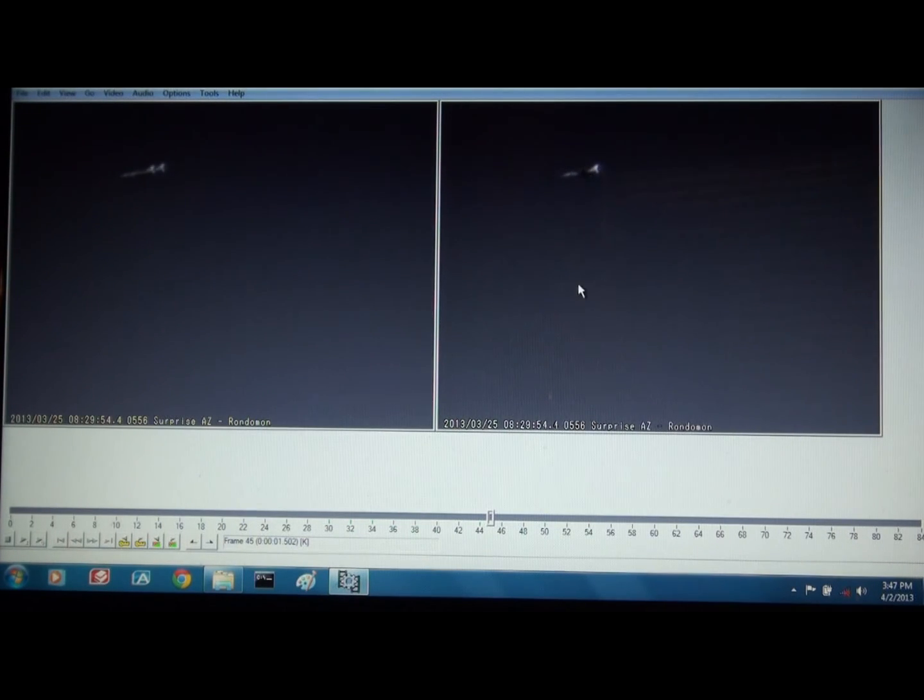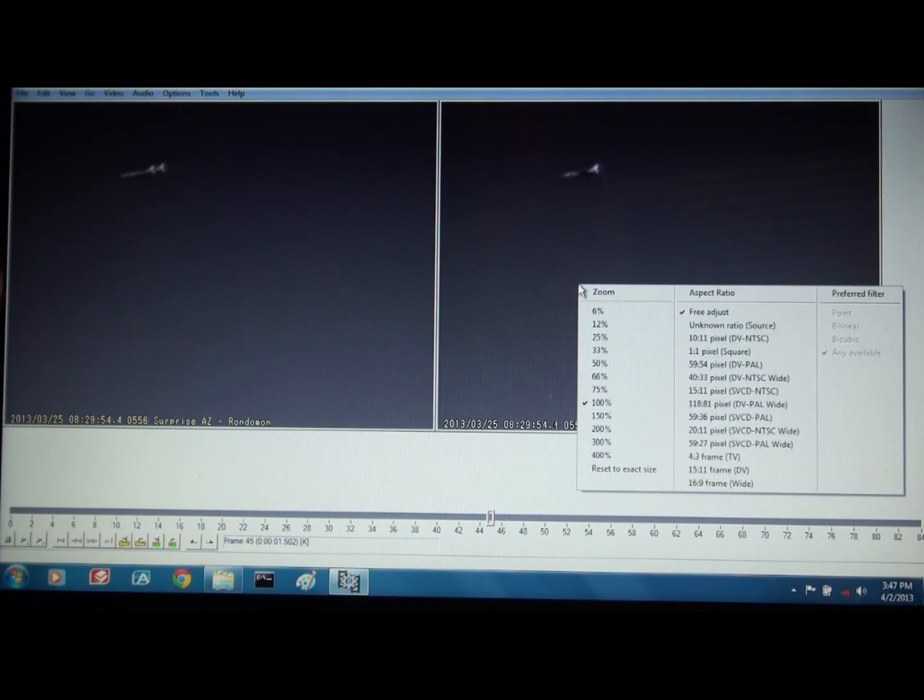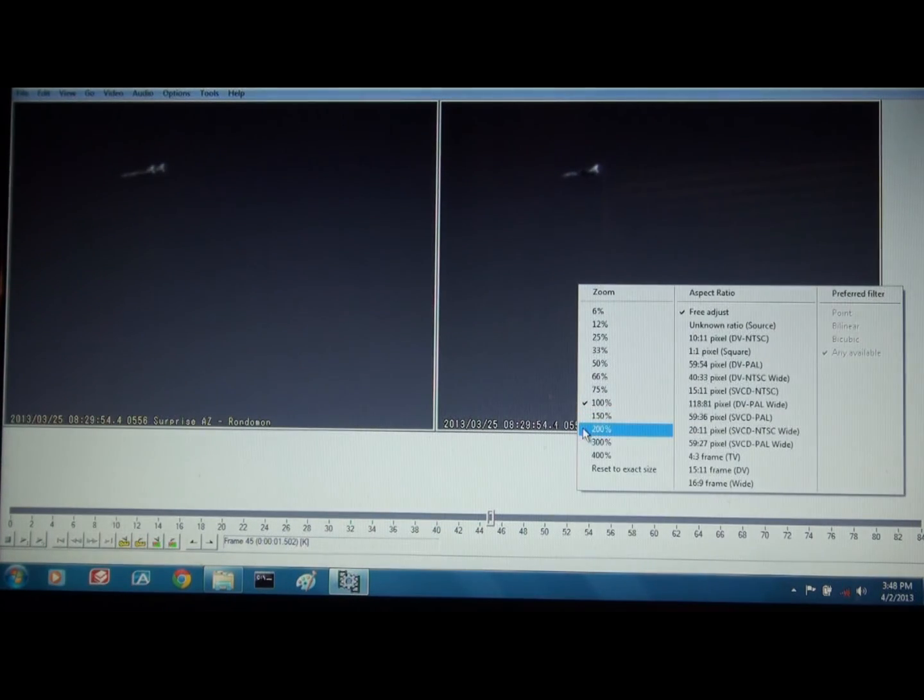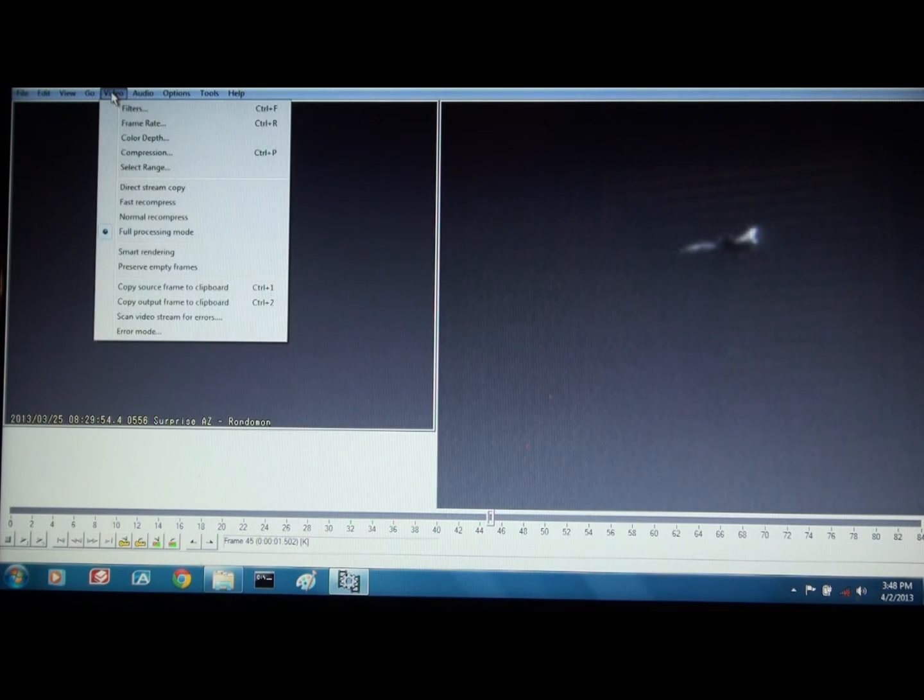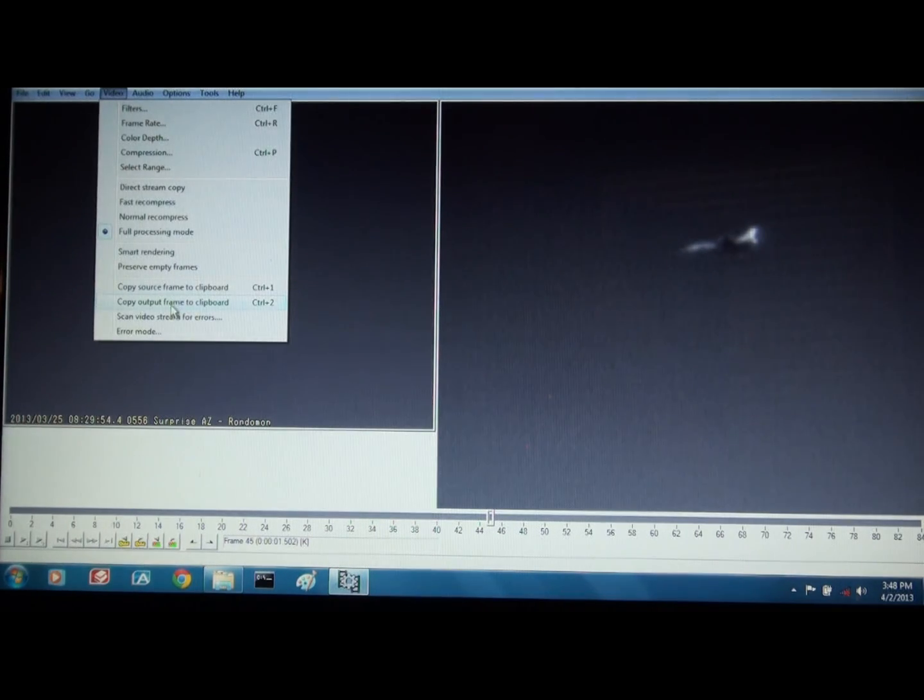In VirtualDub you can also right click in this window and magnify it to give you a little bit of a better picture of it. And in VirtualDub you can do video, copy output frame to clipboard.